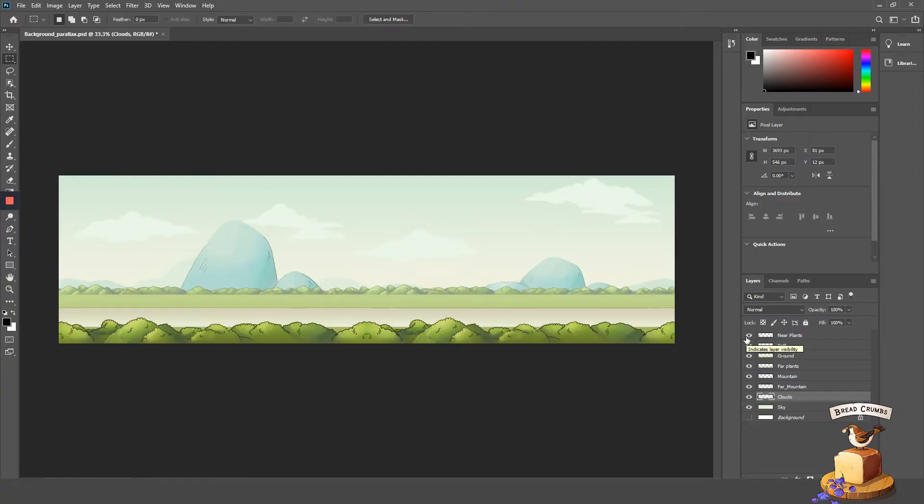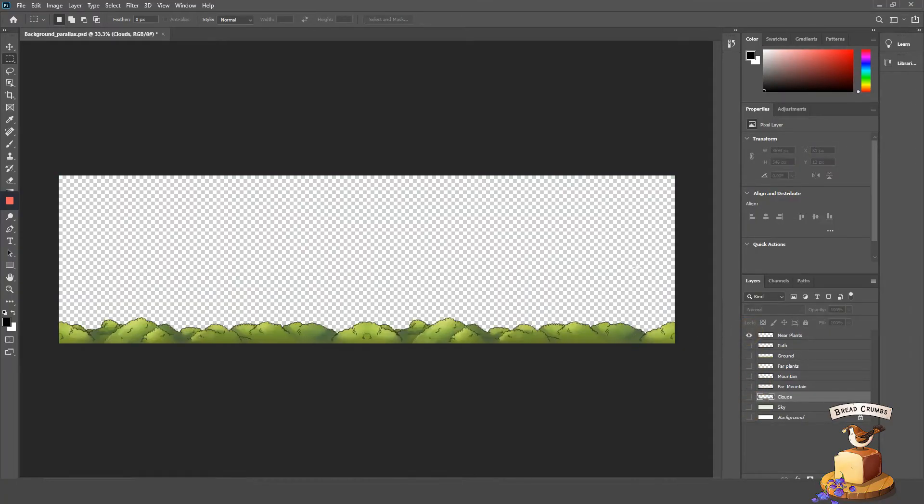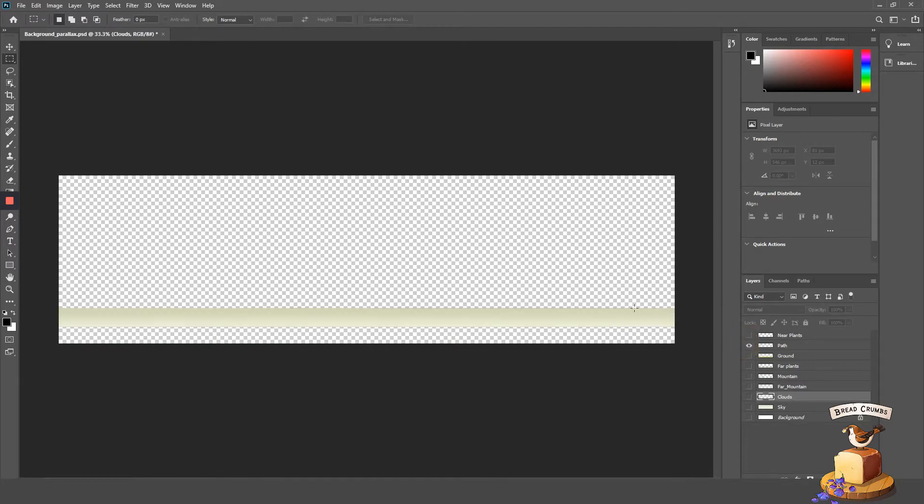First of all, you need to create your background. Now you can create a background using any software of your choice, but one of the things that you have to consider is that while creating this background,